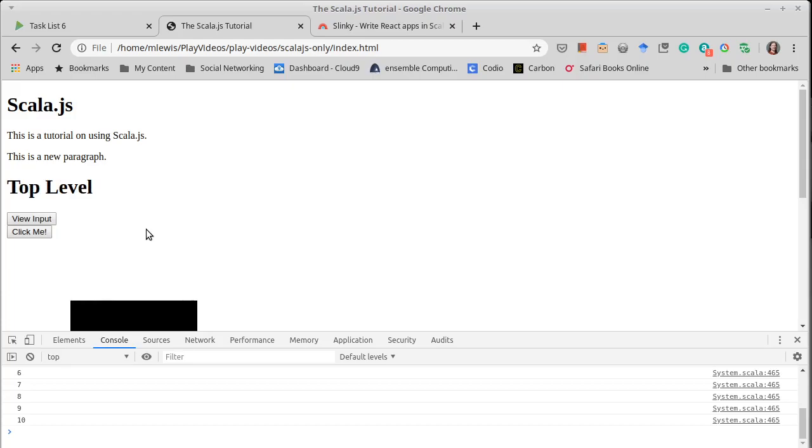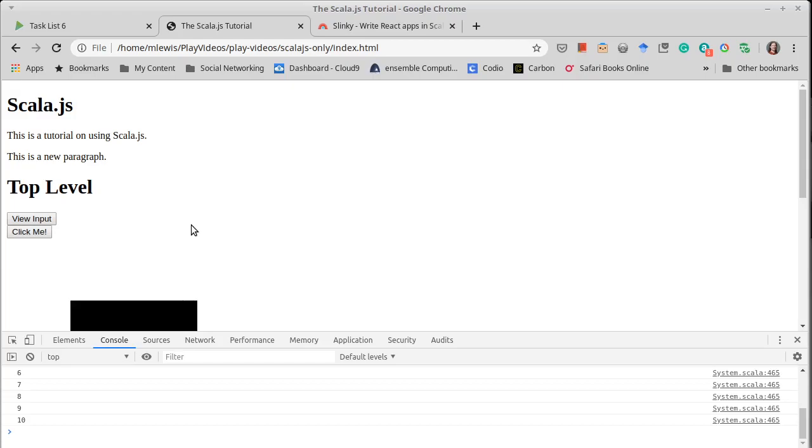So we're now ready to start working with Play and I will do that as its whole other video, because what we're going to do in that video is start working on a seventh version, a seventh and final version of our task list. And that will be very much like version six.